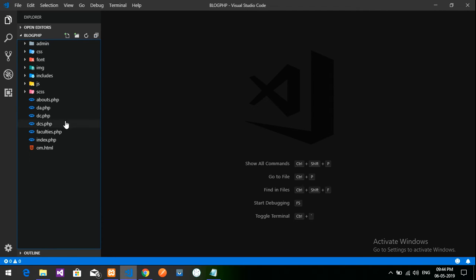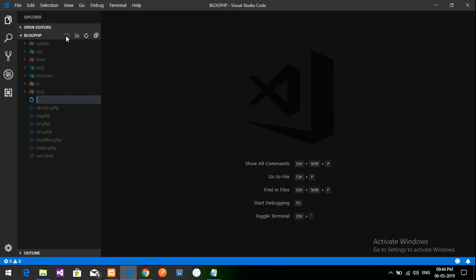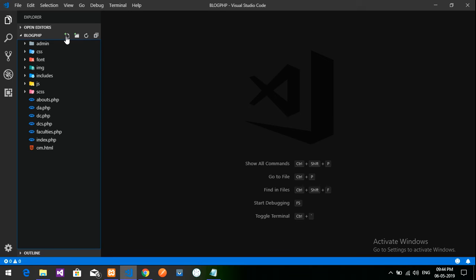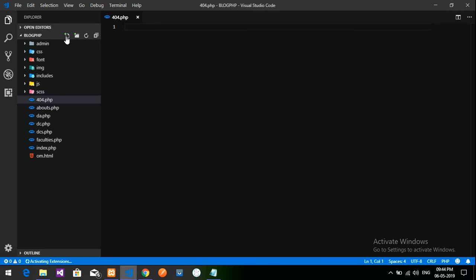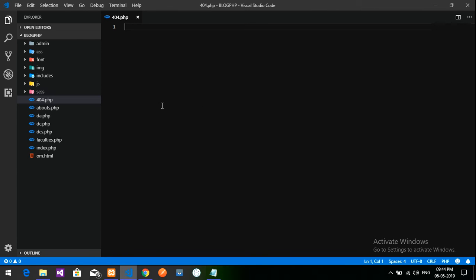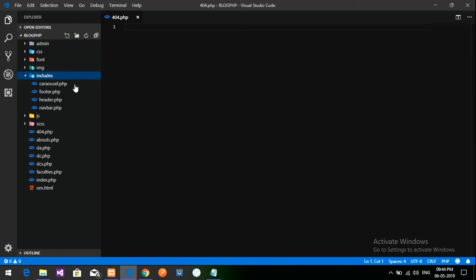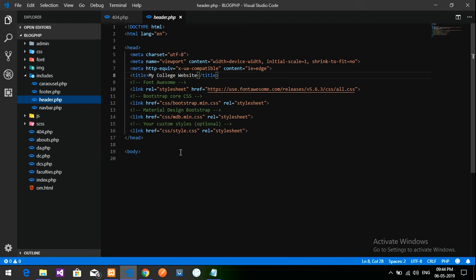So for that, now I'm going to create a new file over here. Let's type here and create 404.php. Our file is created now. Now we have to design the file according to your wish, according to your designs. I have already included the header tags and footer tags.